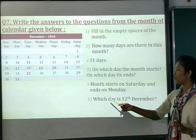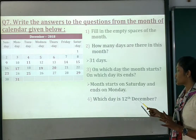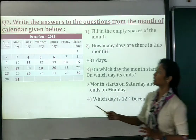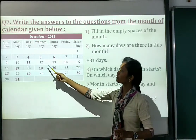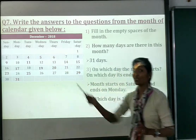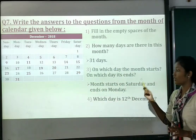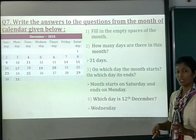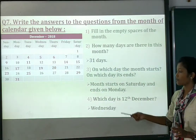Number 4: which day is the 12th December? See the calendar — the 12th is a Wednesday. So you will write your answer: Wednesday.